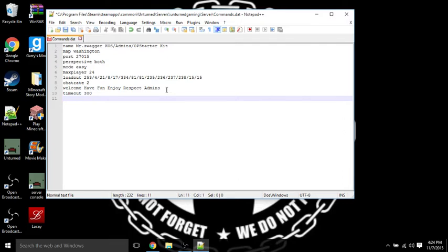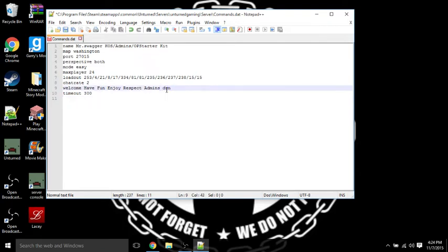I put 300, so whoever has a ping up to 300 and more, they'll get kicked out of the server. They can rejoin. Just don't forget to save.